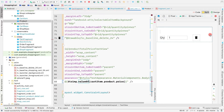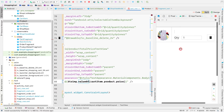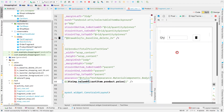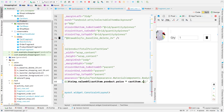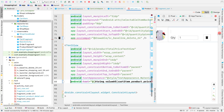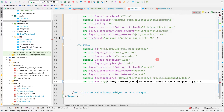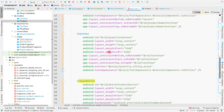Instead of showing the individual product price, we display the total price per cart item: cartItem.product.price multiplied by cartItem.quantity. Currently all quantities are one since the quantity feature isn't implemented yet, but this will be automatically adjusted once that feature is added.